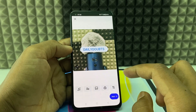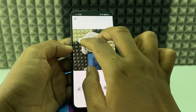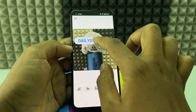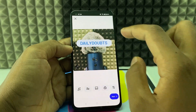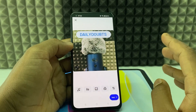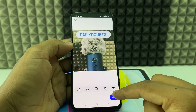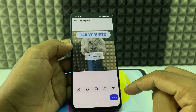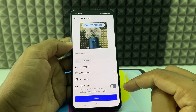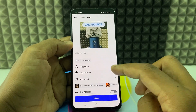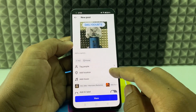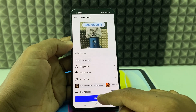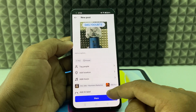You can easily play with these things — just adjust like this. Then click Next. Here you can tag people or add location and other stuff, then click Share.